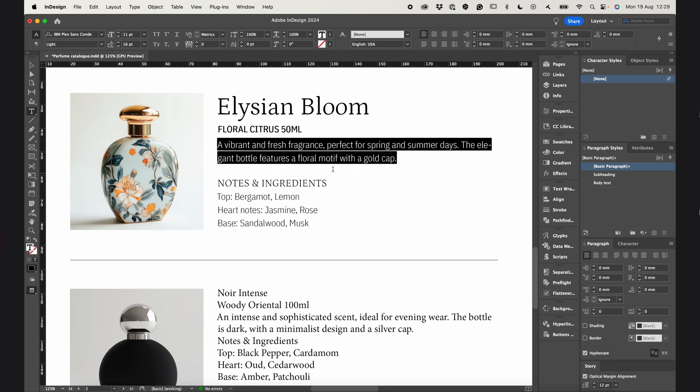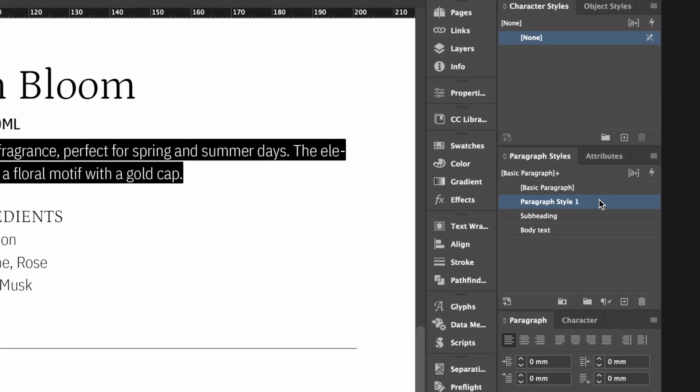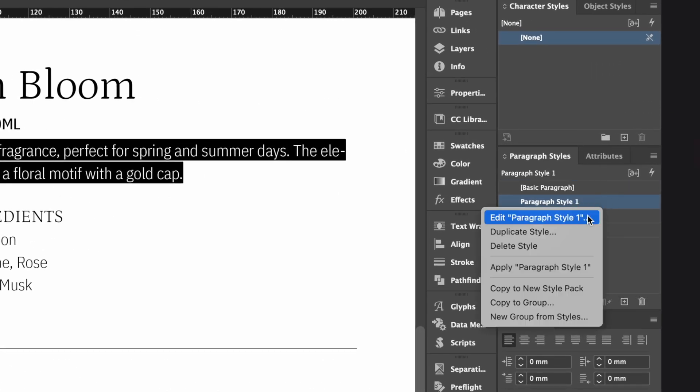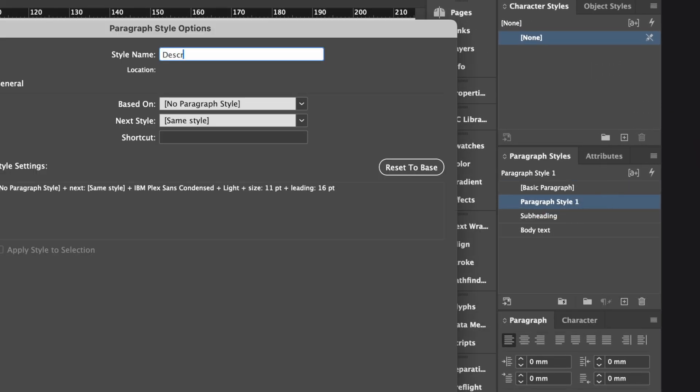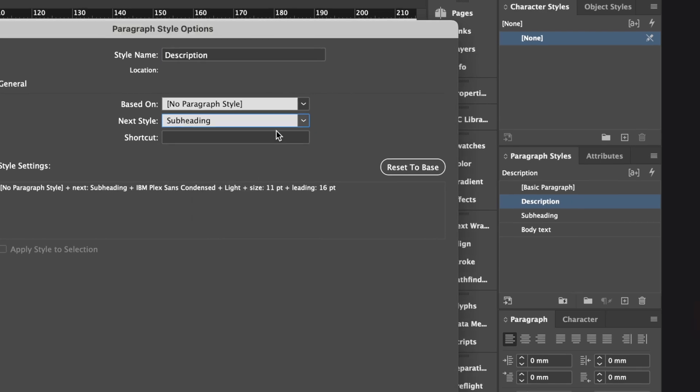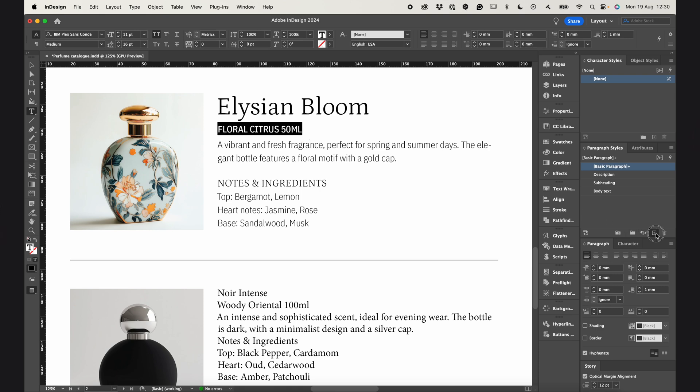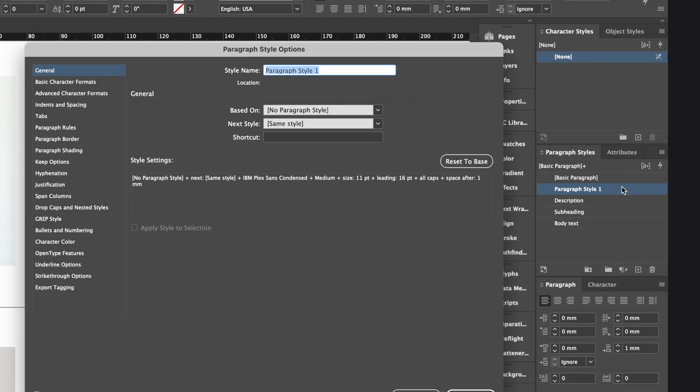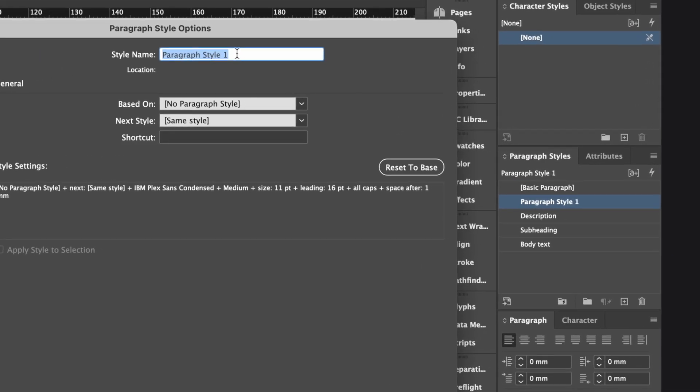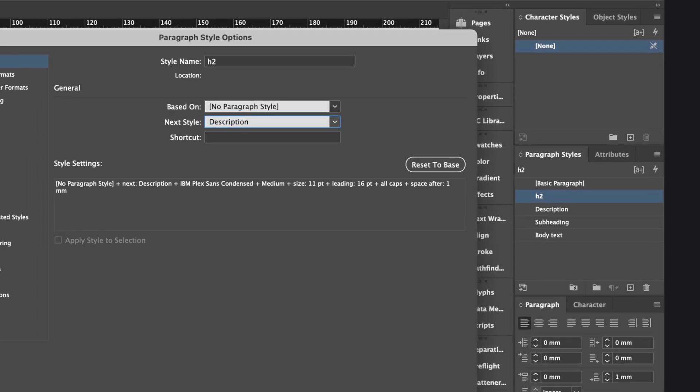So, I just do the same thing for the other styles, linking them up one by one. For the description style, I set the subheading as the next style. Then, I create the style for this line. Let's name it H2 and link it to the description.